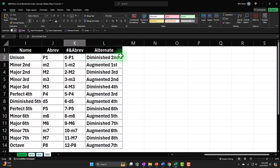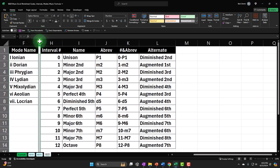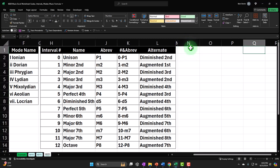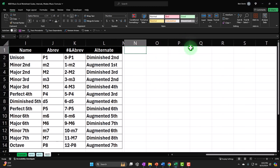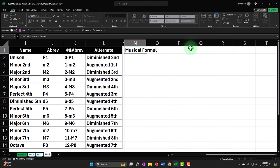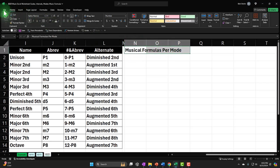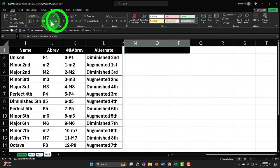I'm going to make another skinny column over here on M. I want to make it the same width, so I'll select the skinny column, go to the home tab, clipboard, hit the format painter, and brush that over on column M. I'm going to call this 'Musical Formulas per Mode' — that's going to be my header. I'll make it black and white, select it, make it a header format, home tab, font group, black and white.